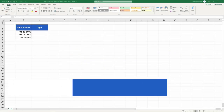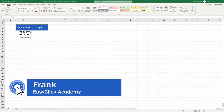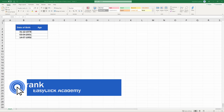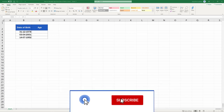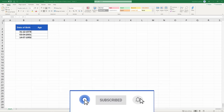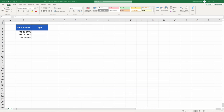Hello, and welcome to EasyClick Academy. My name's Frank, and together with our EasyClick team, we're here to make sure you'll be able to use Excel in a quick and easy way, thanks to our digestible video tutorials.